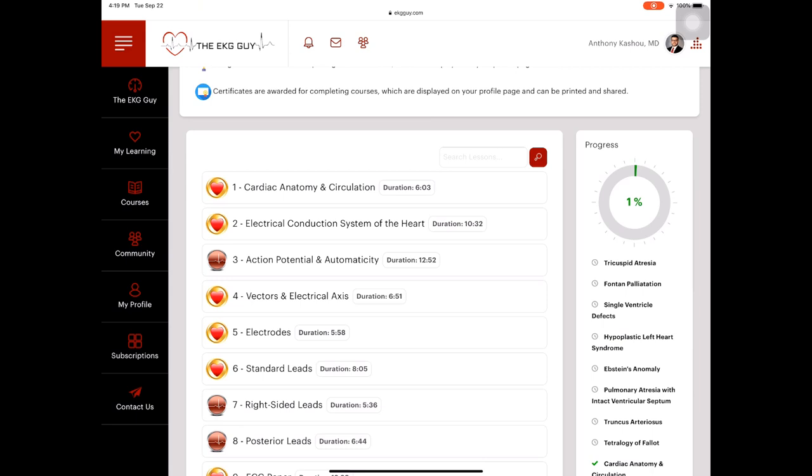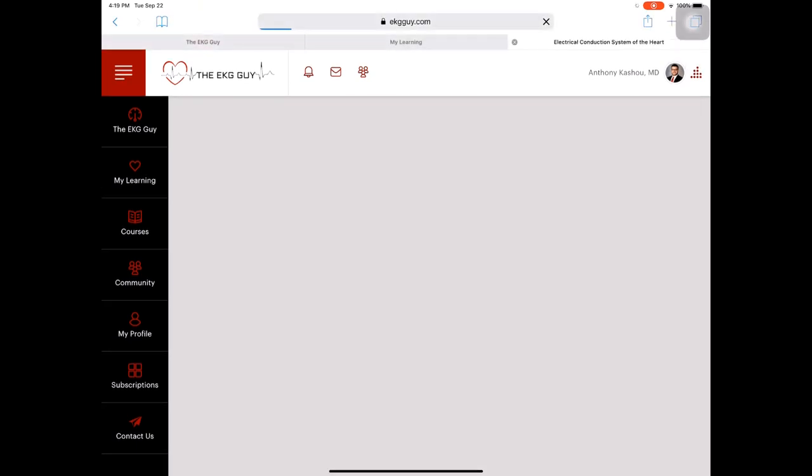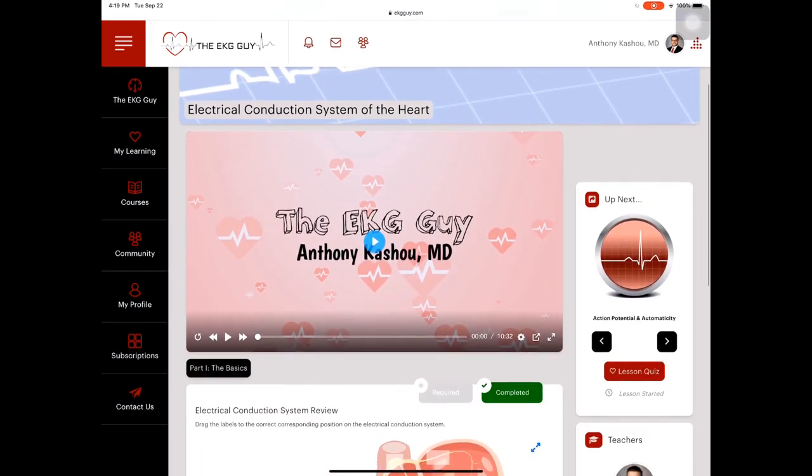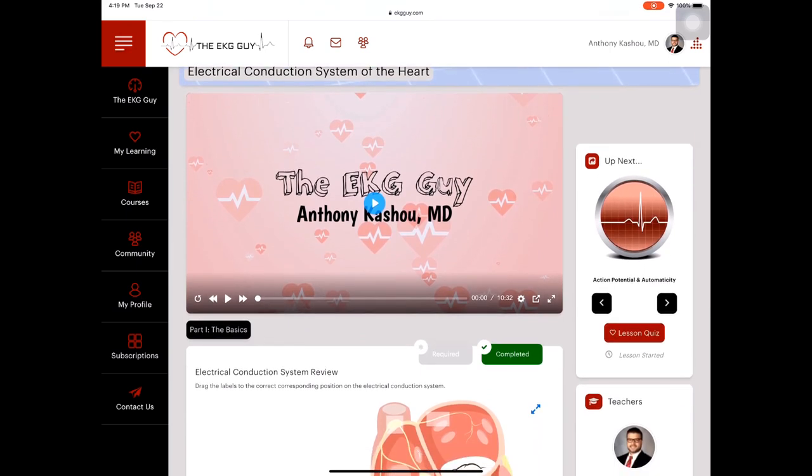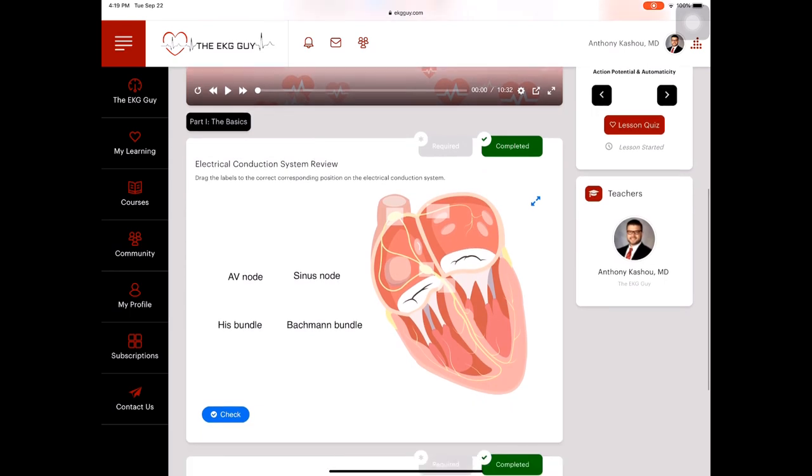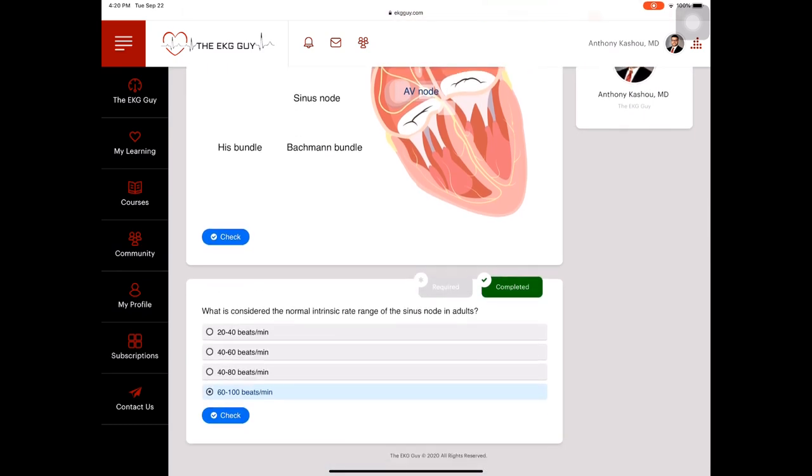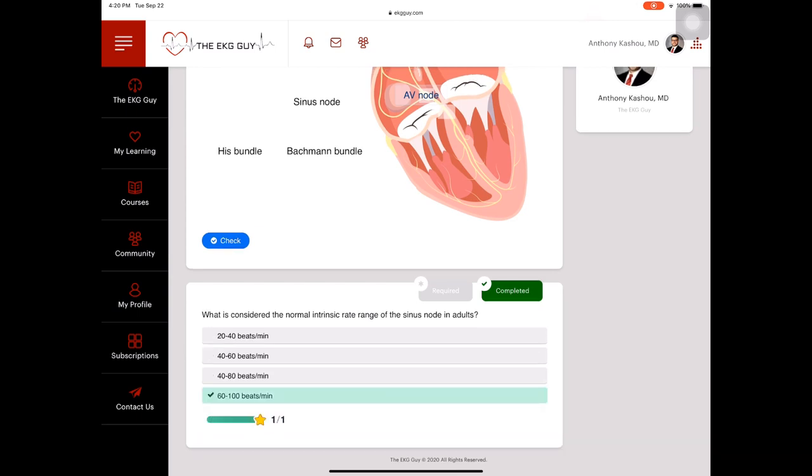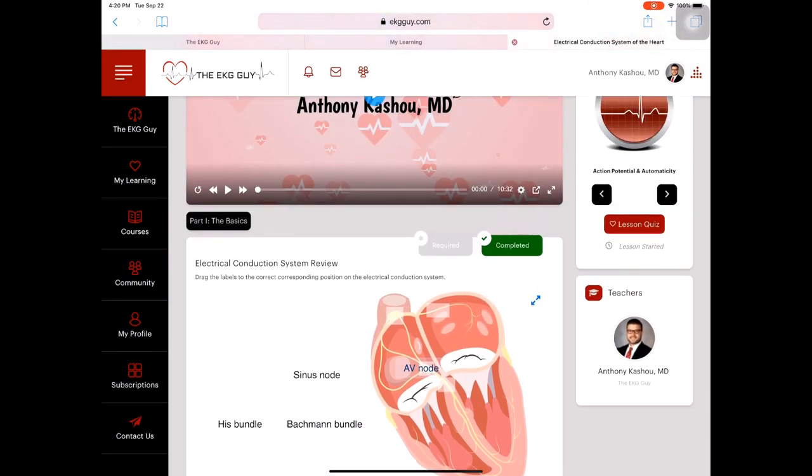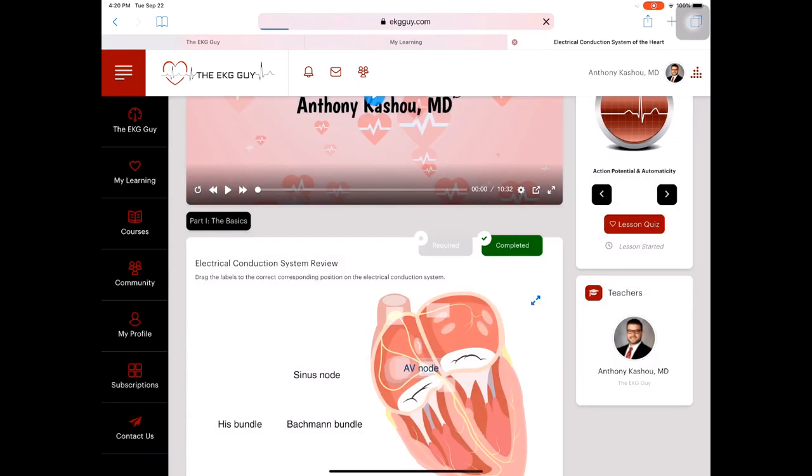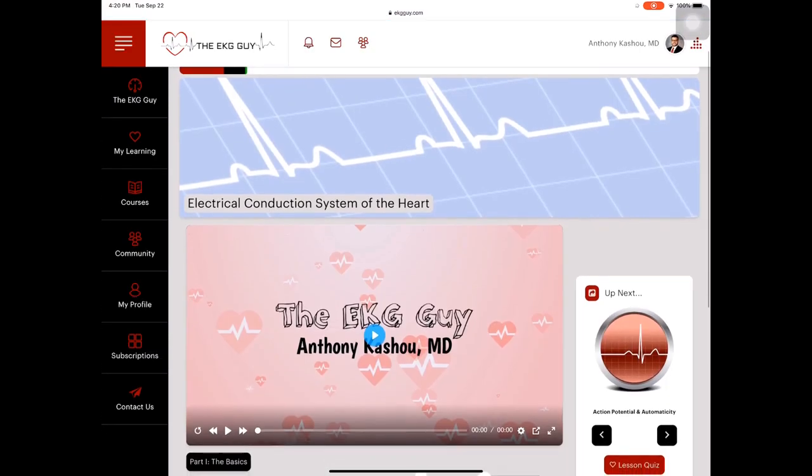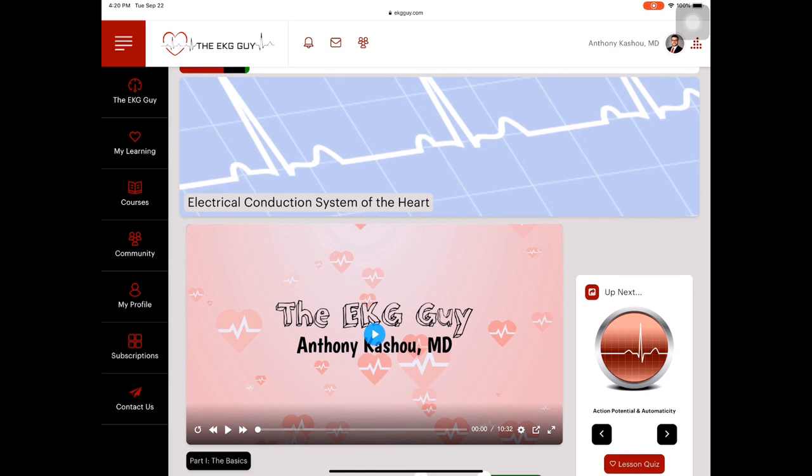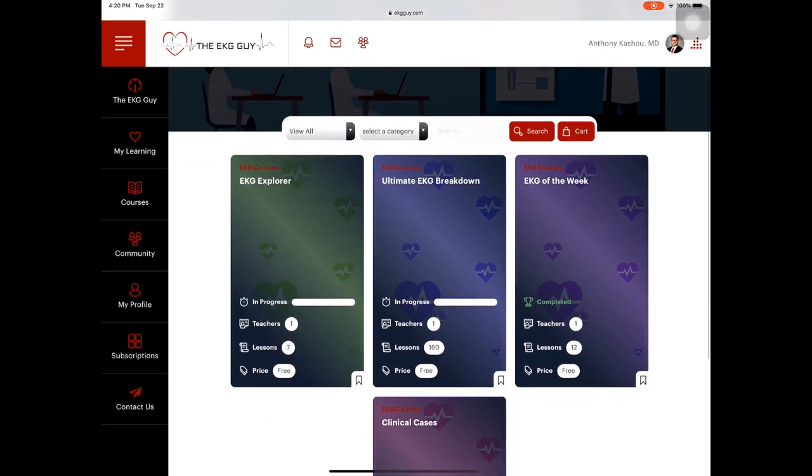So let's look at the electrical conduction system of the heart, lesson number two. And here we have a video that you would start. You can see that there's a number of practice. There's some interactive stuff. So where is the AV node? So I would take the AV node and this is where the AV node is. And then you could check your responses and so forth. What is the normal intrinsic rate of the sinus node? You would check and look, you earned a point already. There's a number of quizzes here. So you can look at the quizzes. You can start a quiz. I won't do that here and try that out. And obviously you have the corresponding videos there too. And then you can go to the next one. So that's kind of how the ultimate EKG breakdown course works.